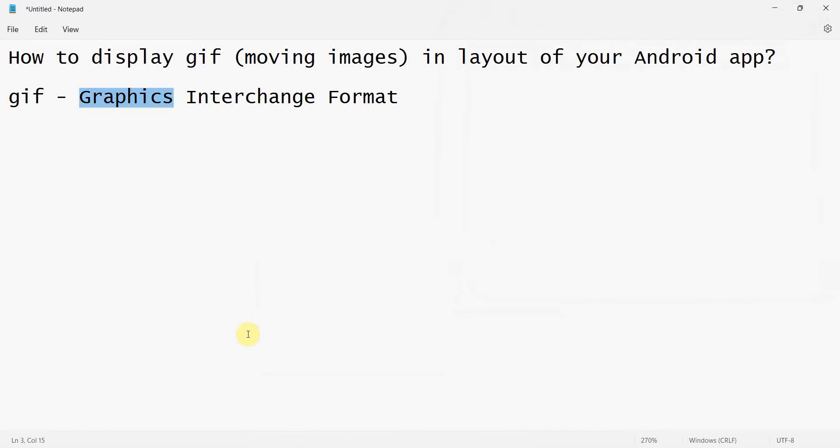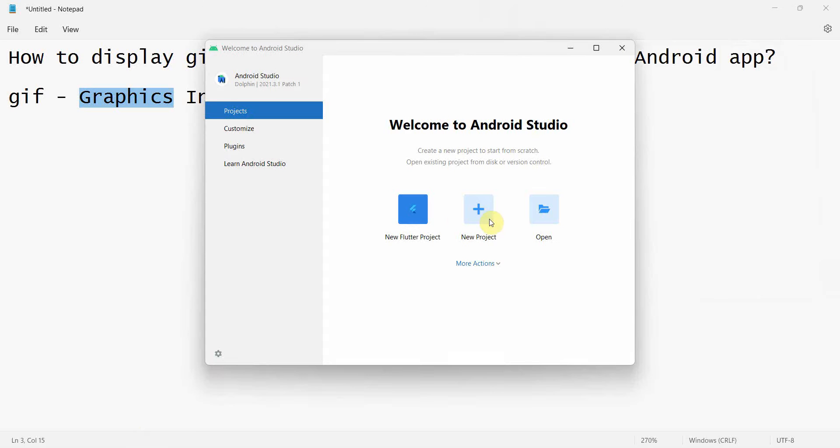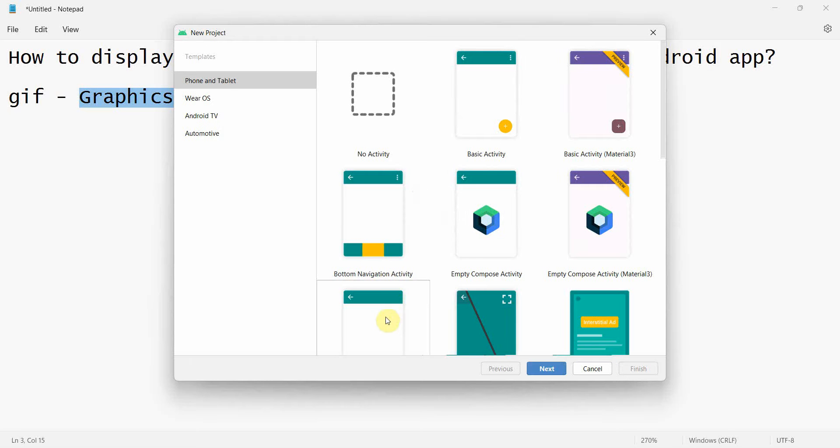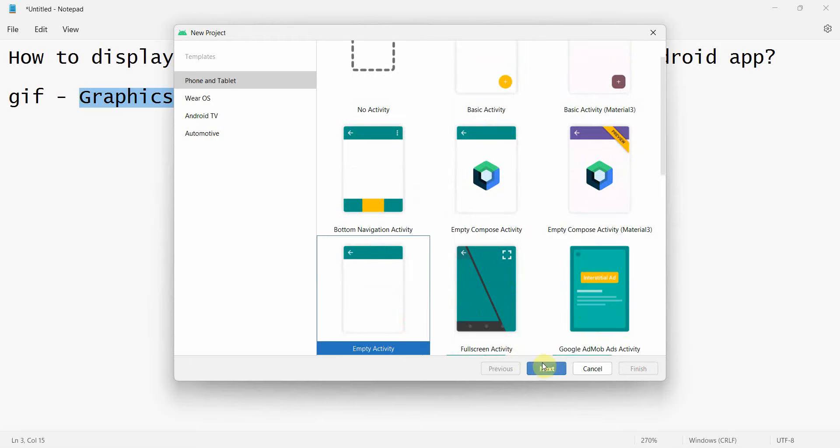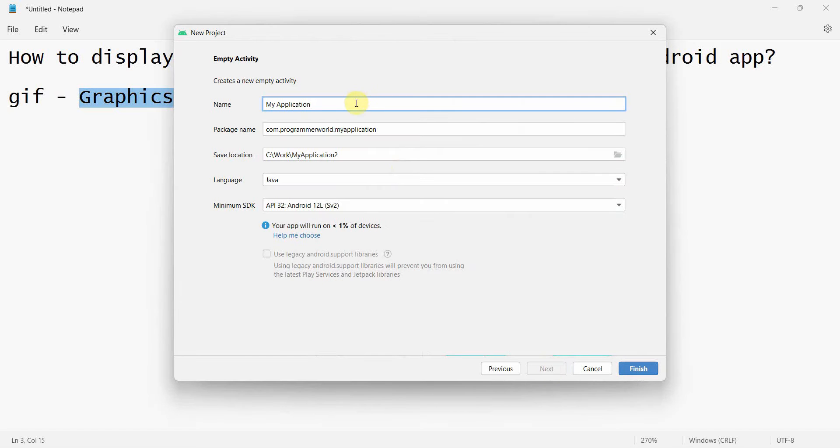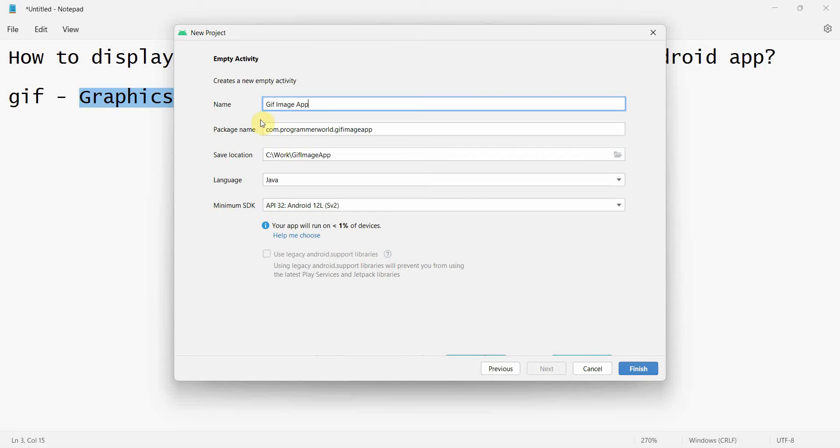Let's begin. Let's create a new project. The implementation is very simple. I'll create an empty project and name this project GIF Image App. You can name this anything. Just click Finish and wait for the environment to load.